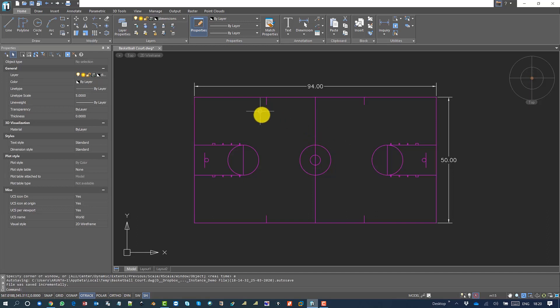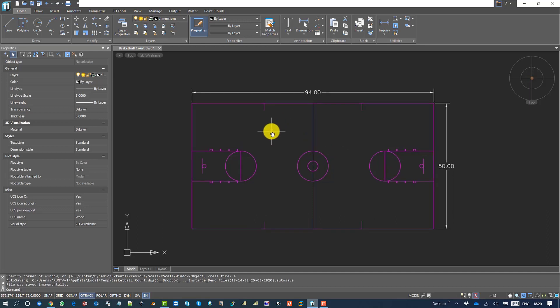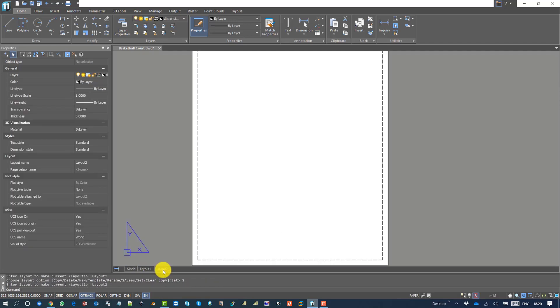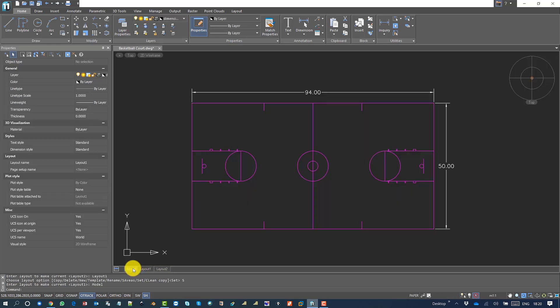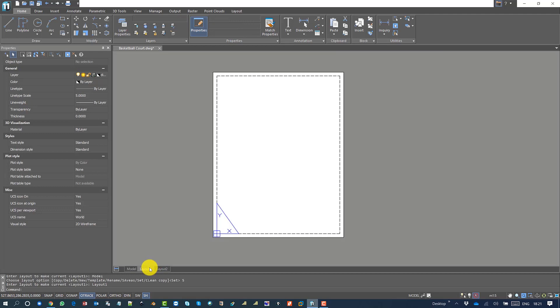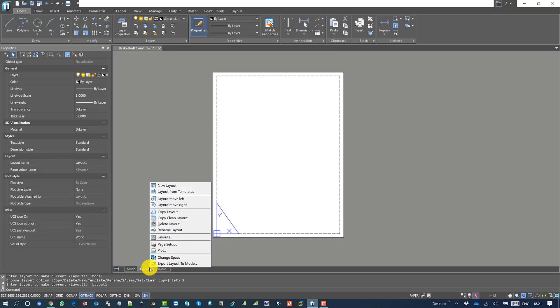You can check the layout - I have two different layouts. I'll go to model space. Before that, we can go to layout and set a new paper.